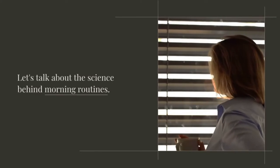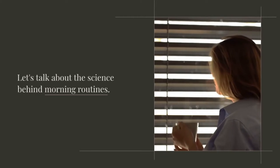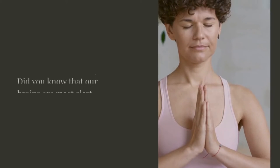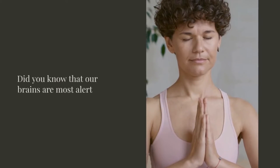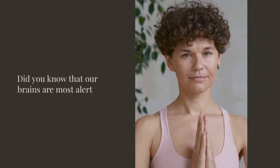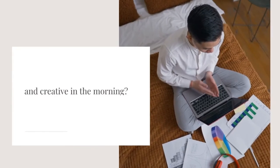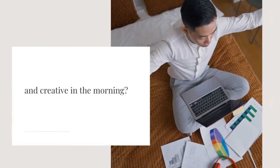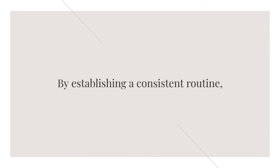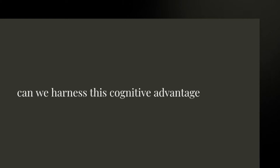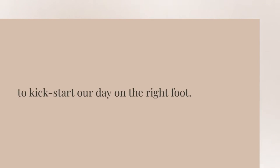Let's talk about the science behind morning routines. Did you know that our brains are most alert and creative in the morning? By establishing a consistent routine, we can harness this cognitive advantage to kick-start our day on the right foot.